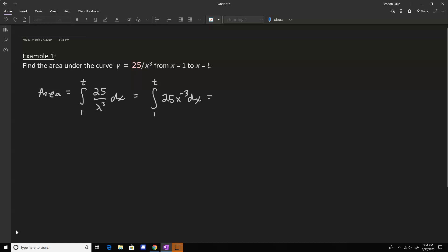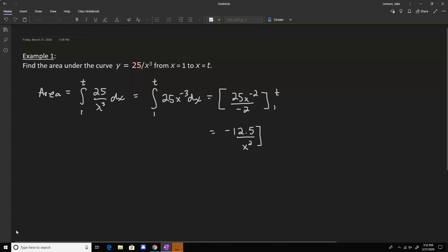So we just take the antiderivative. We add 1 to the power then divide by that number, so it's going to be 25 x to the negative 2nd divided by negative 2, and that's from 1 to t. So we can simplify that to negative 12.5 and we can write it over x squared if we want. Again, this is from 1 to t.